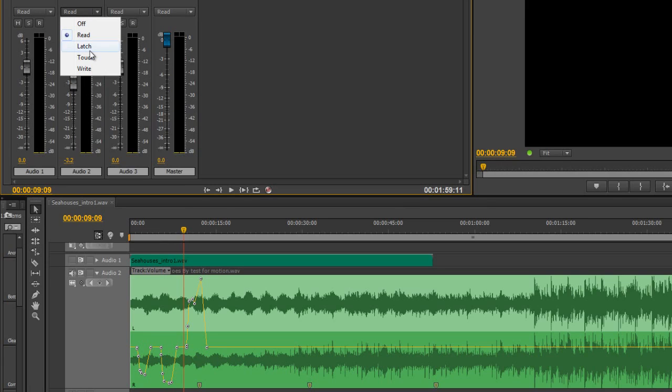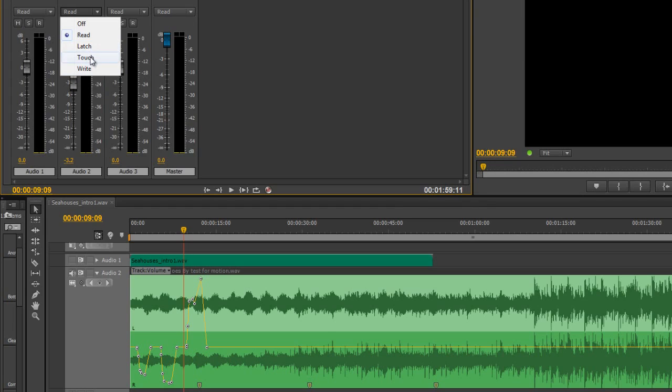Latch allows you to decide a point where you're going to start at, and then acts as if it's like write, and you can make any changes you like, but once you stop, and you try and do further recording, it will always latch back to the original value. Touch will automatically allow the slider to go back when you let go of it.